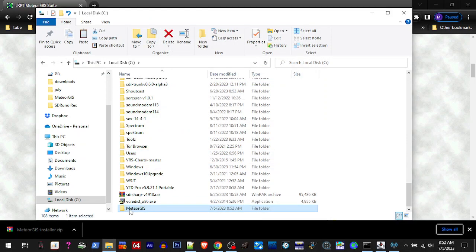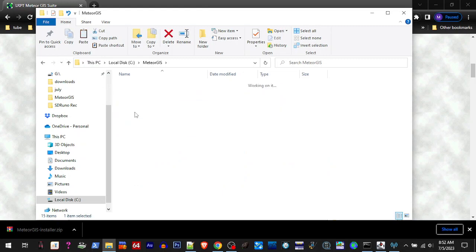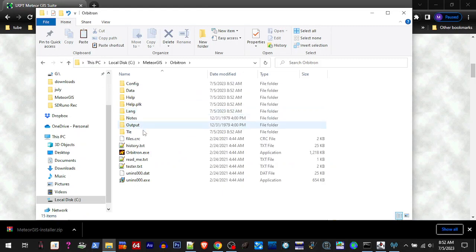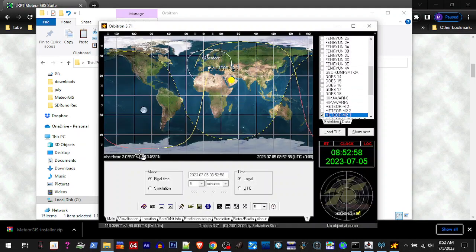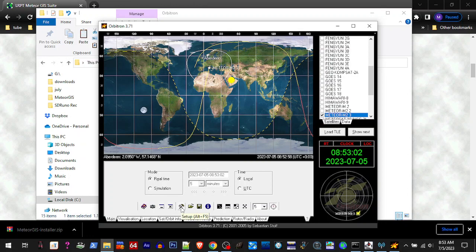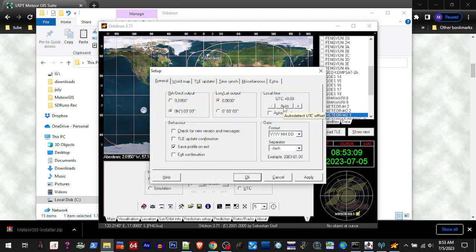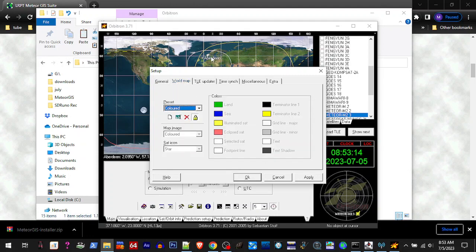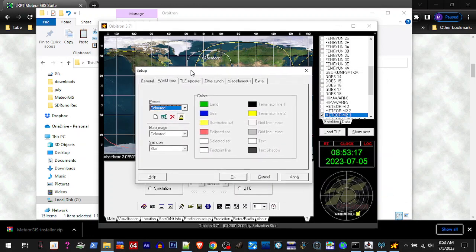Once we're in there, we're going to open the Meteor GIST folder and we're going to go to Orbitron. We're going to run Orbitron. First thing we're going to do, we're going to click this little icon right here for the configuration. In General, we want to click Auto so it'll adjust to our time zone.